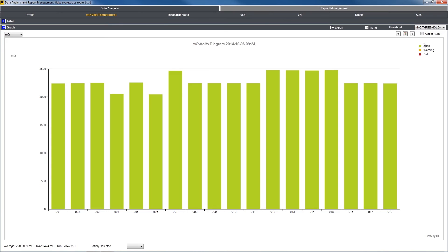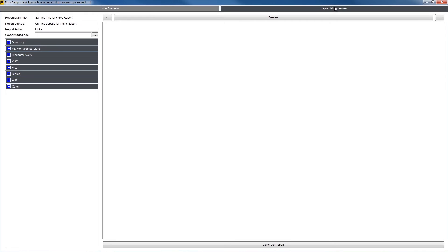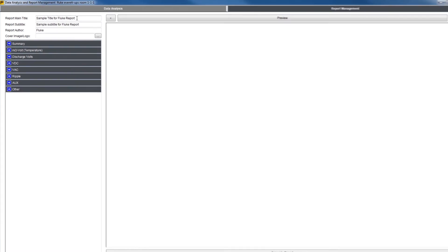To include the graph form in your final report, check the box at the top right that reads Add to Report. When you've reviewed all the data and finished your analysis, switch from the Data Analysis tab to Report Management. From here you can generate a PDF report to save and share.